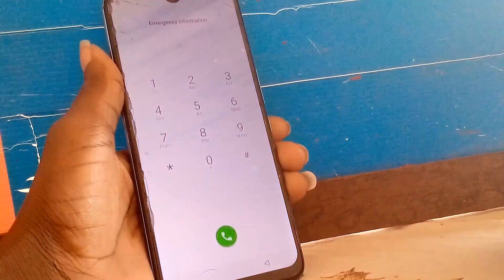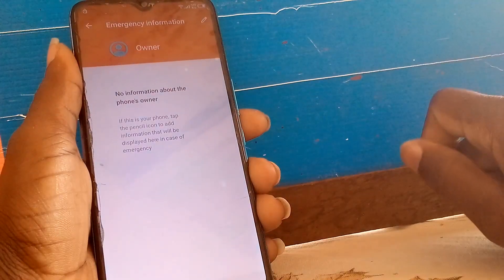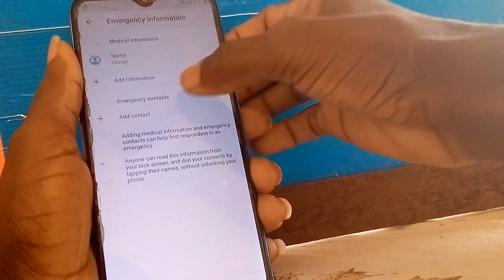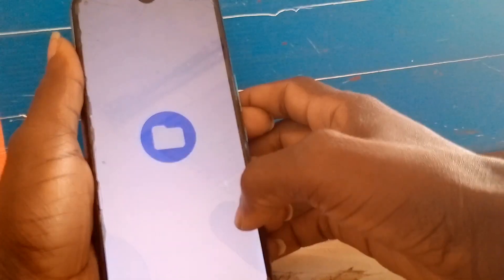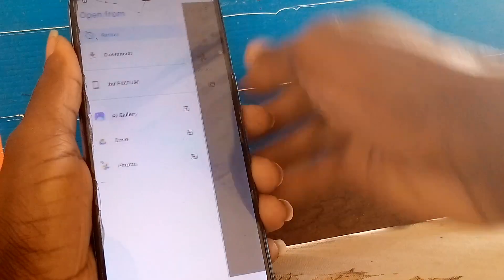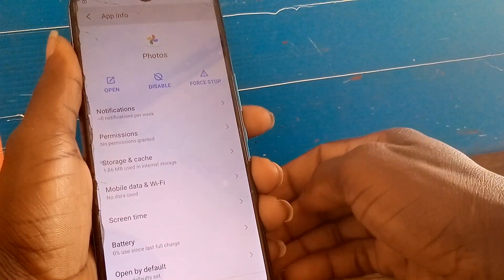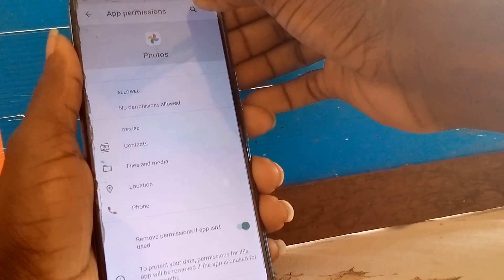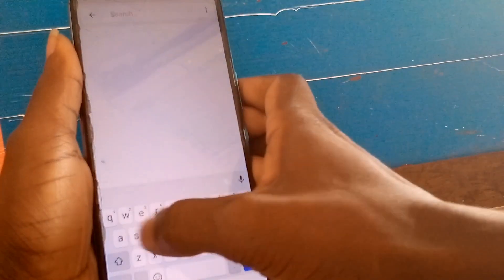Go to Emergency and click the pen icon. Then go to Permissions and search. Then go right into Settings.